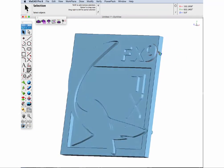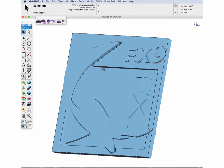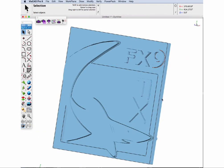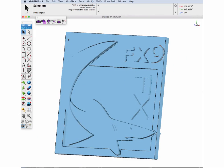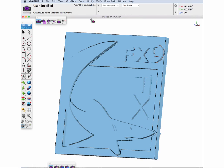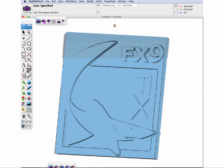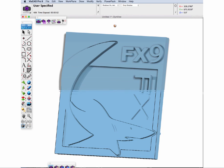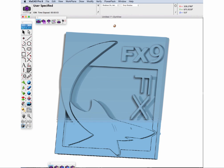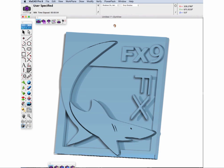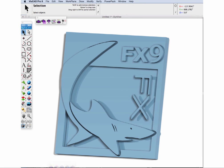And speaking of rendering, let's render this up and see where we stand. We'll just use our defaults within Viacad for rendering. And we can see we have some nice contrast between our text and logo.